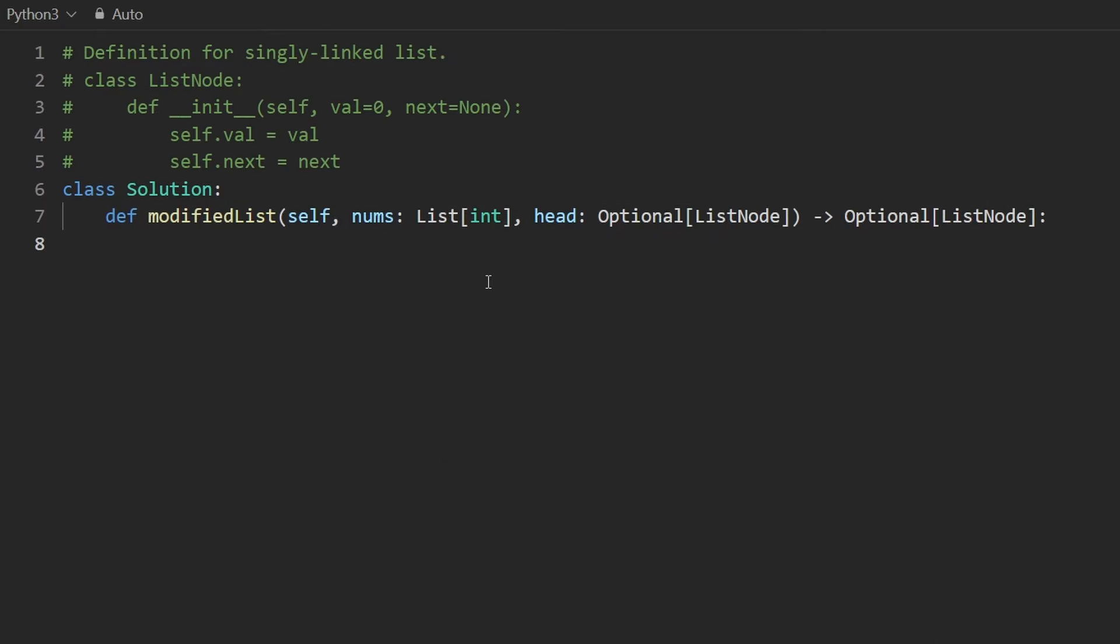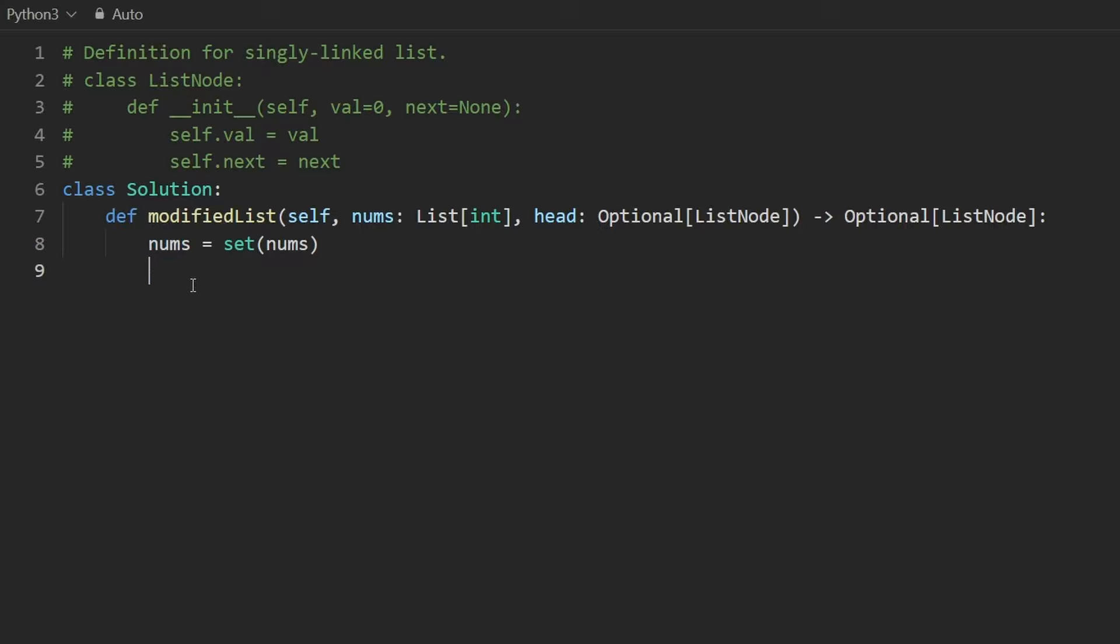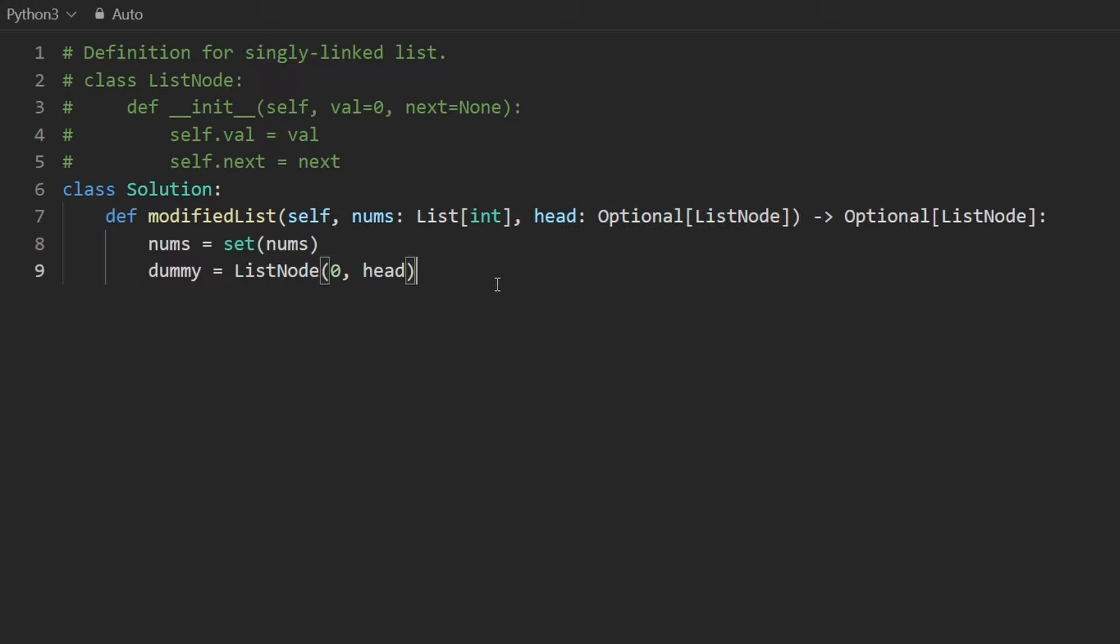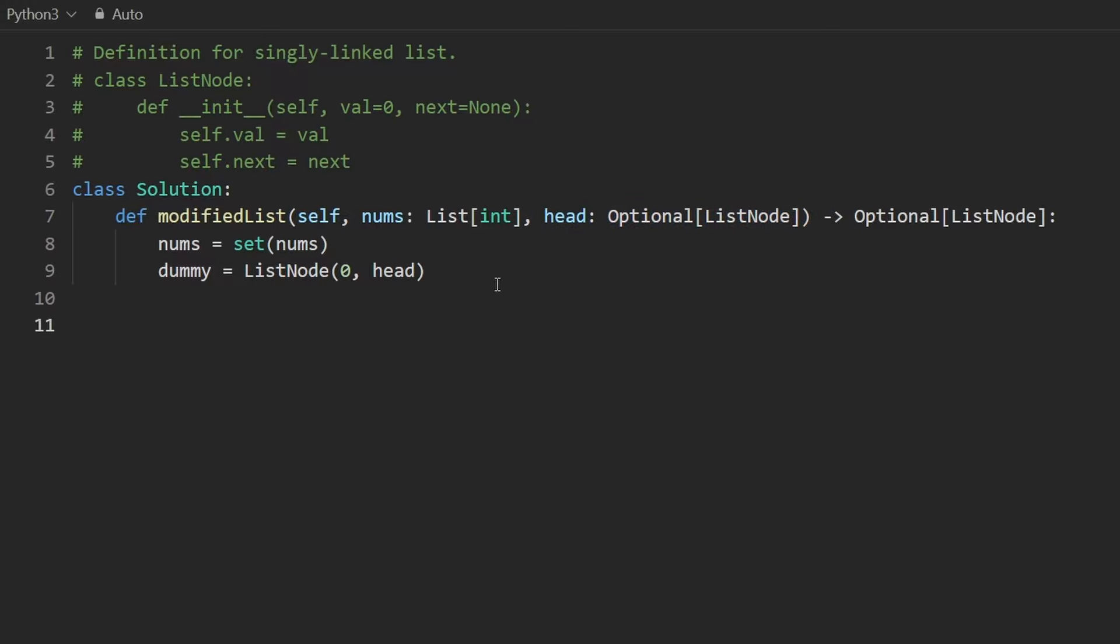So the first thing I'm going to do is just take nums and convert it into a hash set. I'm able to do this in Python because there's no static typing. You might not be able to do that in your own language. You might have to create a new variable name. But now let's do the dummy node. Let's create a random node and let's give it a value of zero. It doesn't really matter what value we give it. Let's set the next pointer, though, to the head of the given linked list here. And now let's basically do that two-pointer thing I was talking about, having the previous pointer set to the dummy node initially, and then the current pointer set to the head. Or we could say dummy.next, but it doesn't really matter. They're both the same.